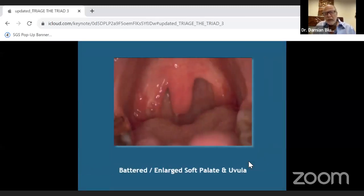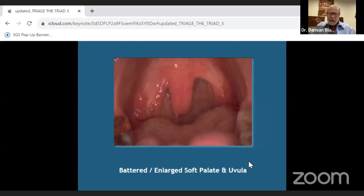Here you see a battered uvula and soft palate.